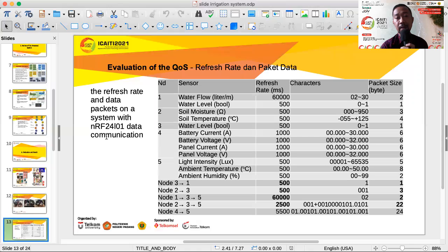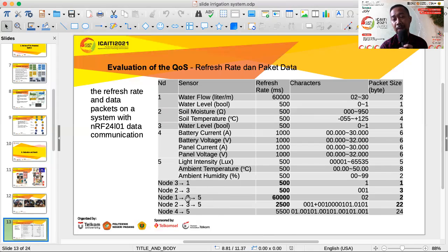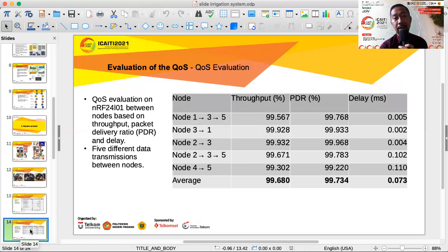For the evaluation of refresh rates and packet data, the system uses NRF24L01 data communication with five types of data flow. Since waterfall data requires a high refresh rate, and the maximum byte size is 32 bytes, we separated it into five different transmissions. This is not a problem because each transmission takes only 100 milliseconds, making it quick but with short packet data communication.